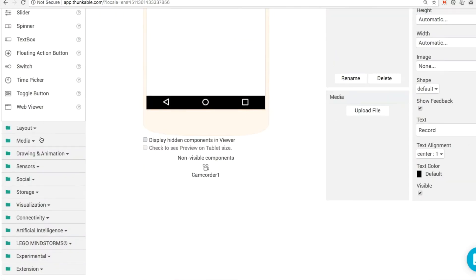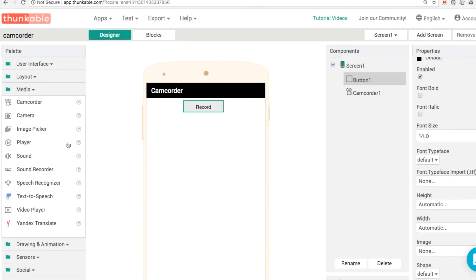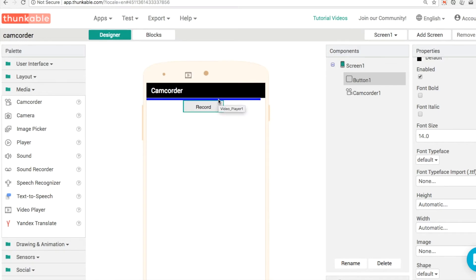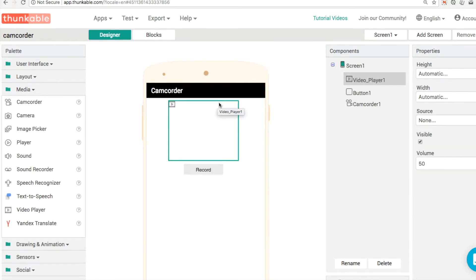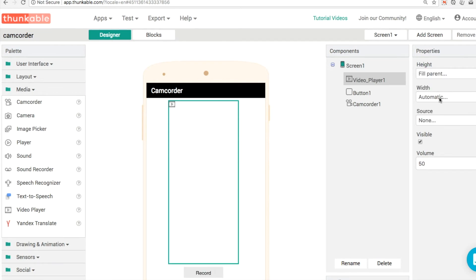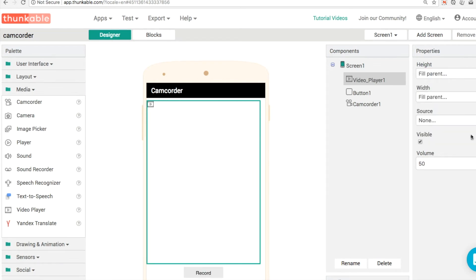What we'll do is we'll go back to media and we'll take a look at the video player component and that will allow us to view the video after it's been captured. So we'll set our height and width here to be so apparent like this.